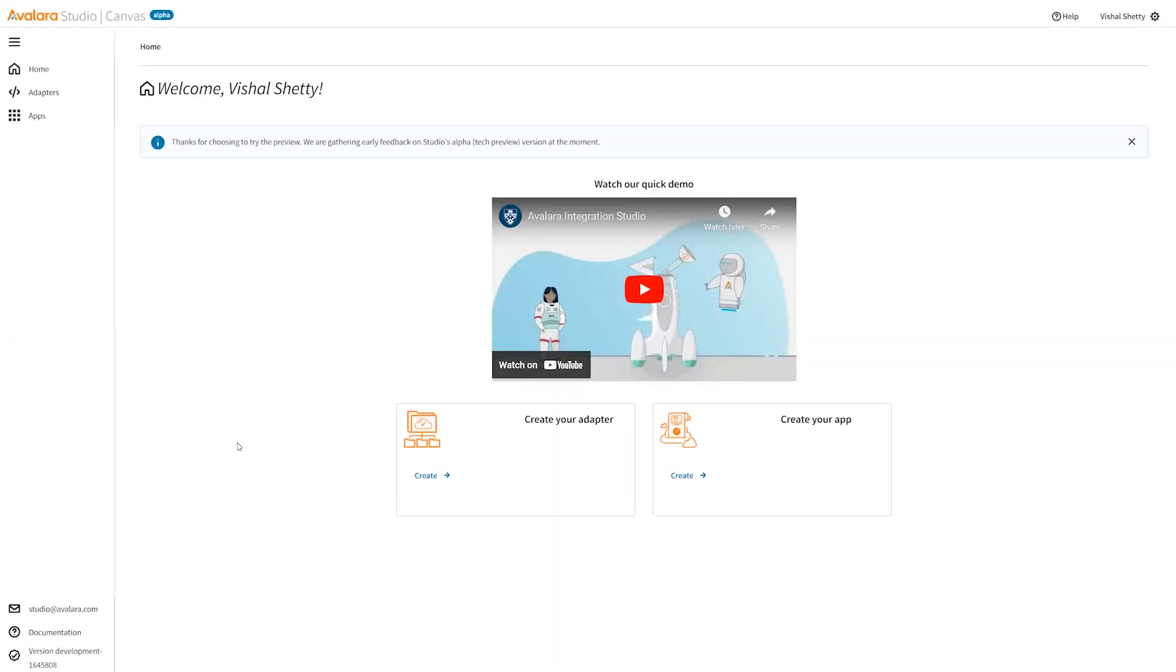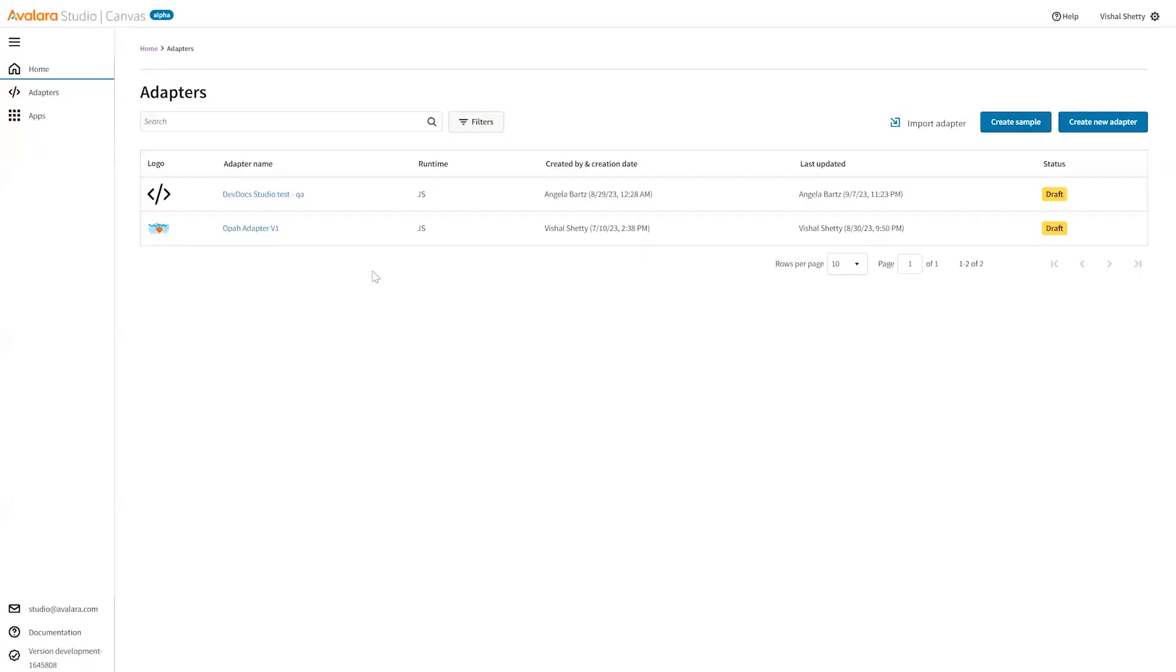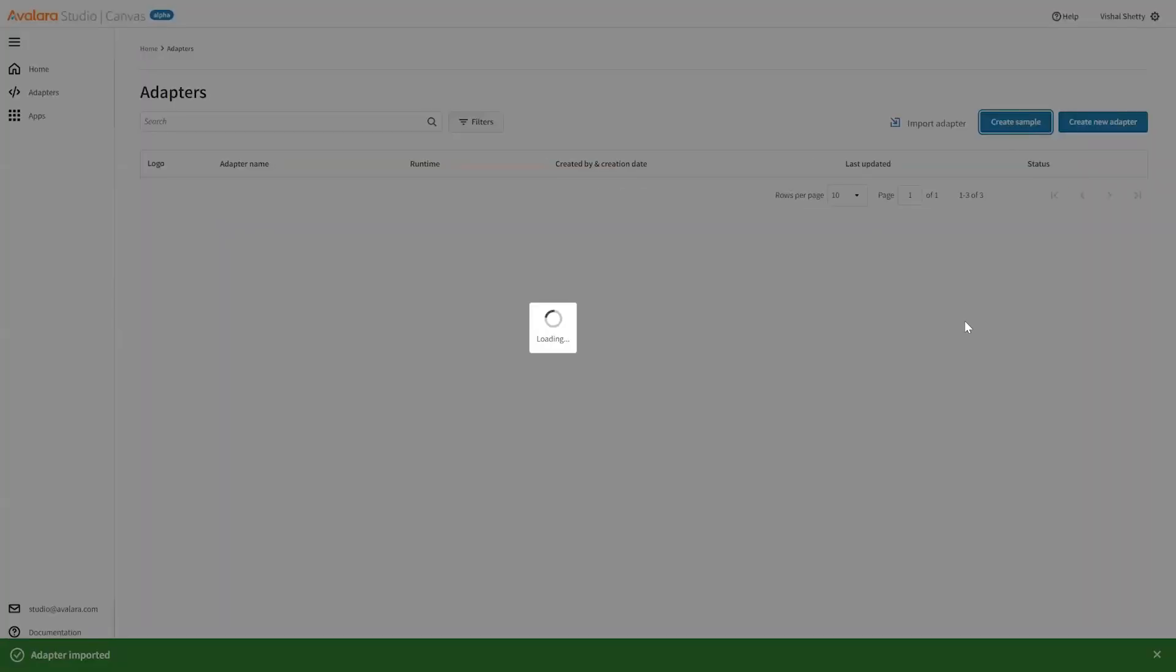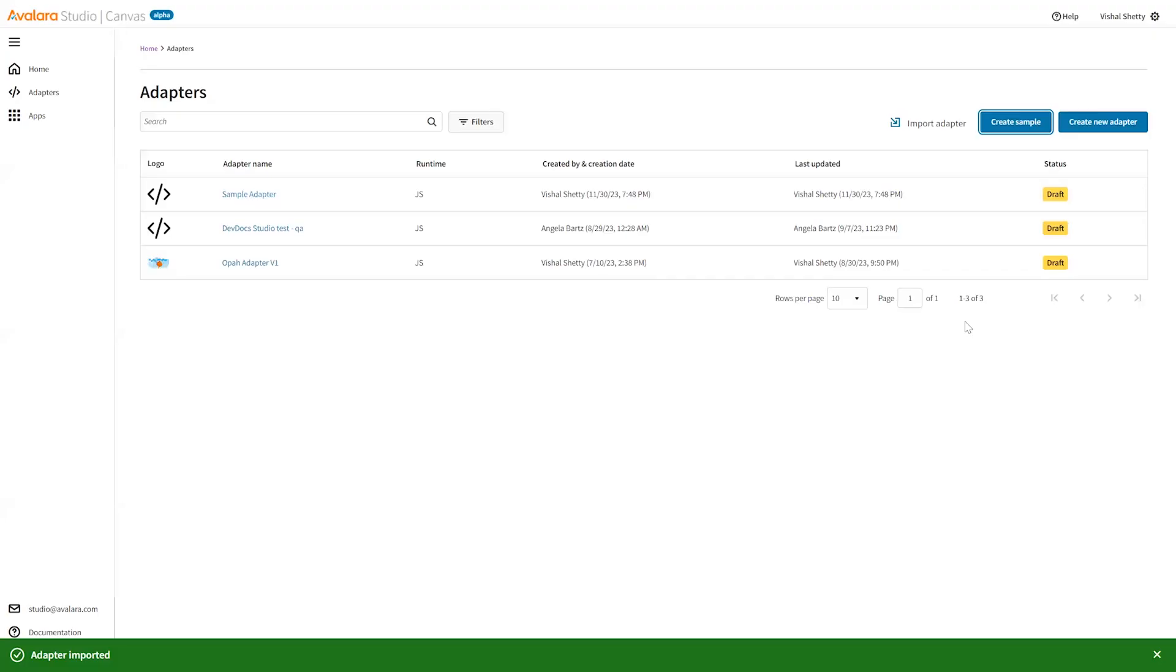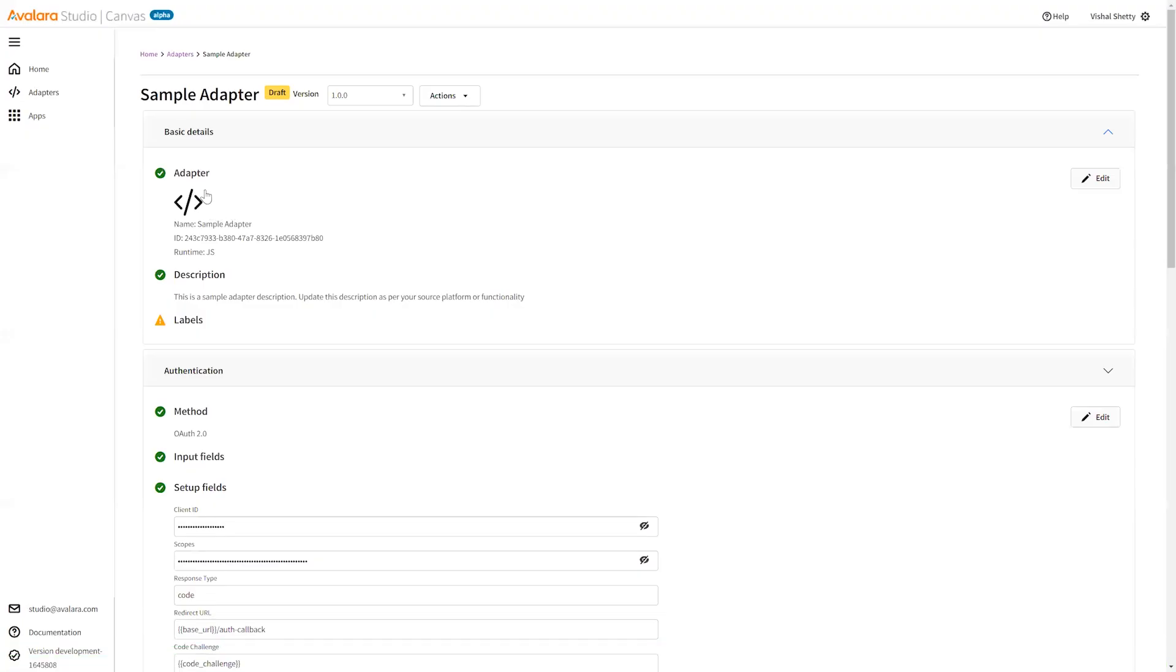Hello, welcome to this course for adapter creation in Avalara Studio. This is the landing page. We'll go to the adapter section on the left. Click on adapters. There's an option where you can create a new adapter or create a sample.